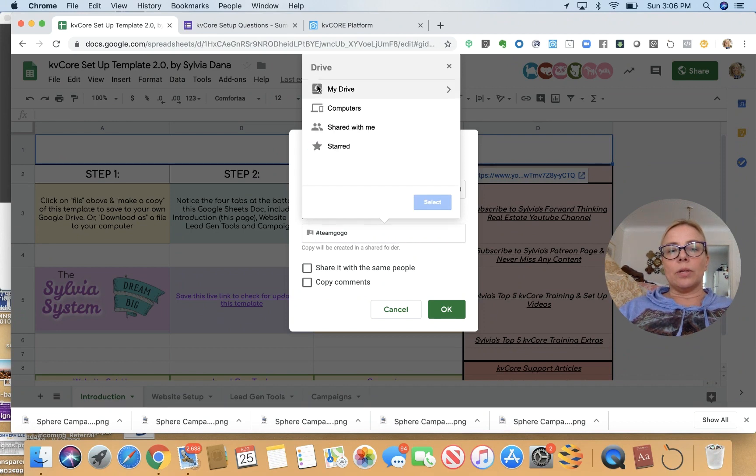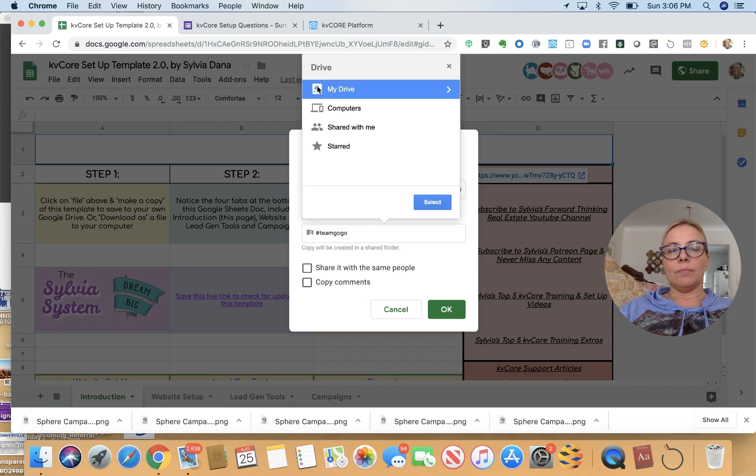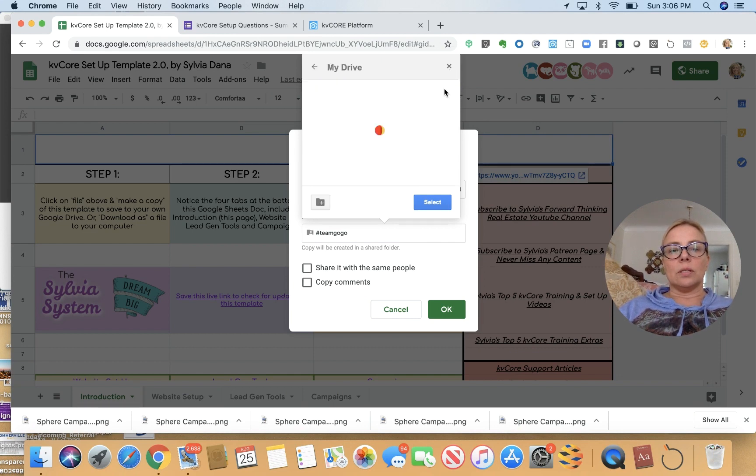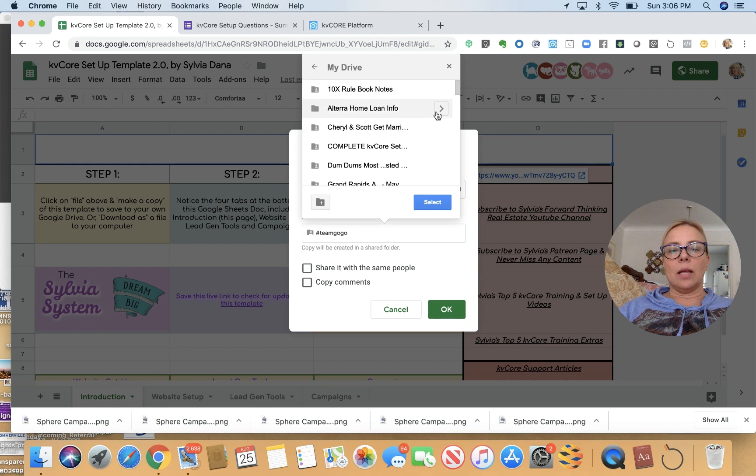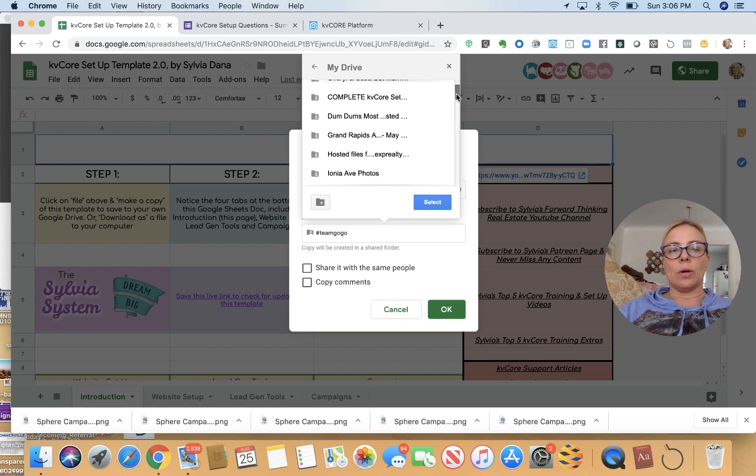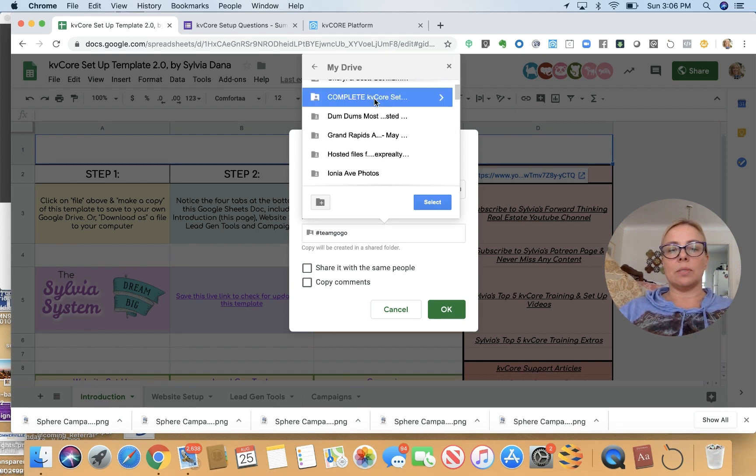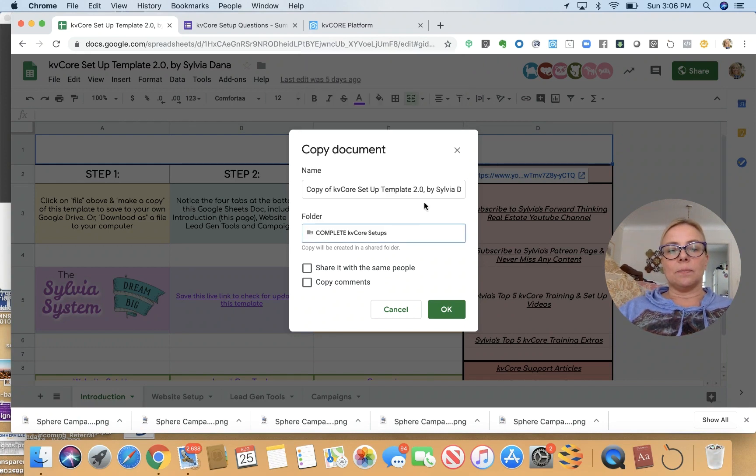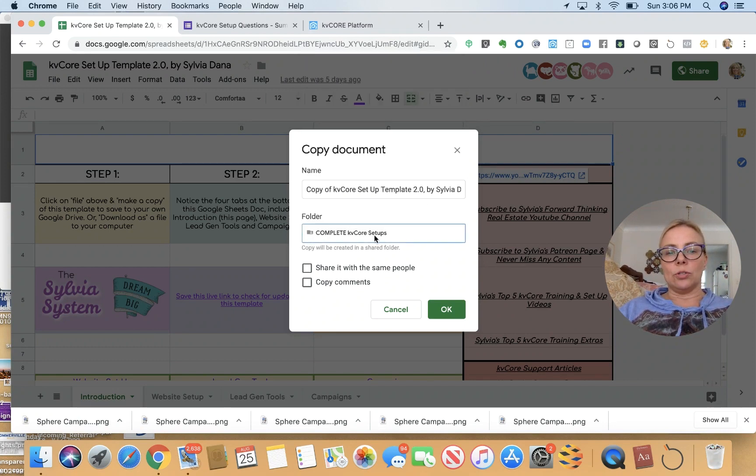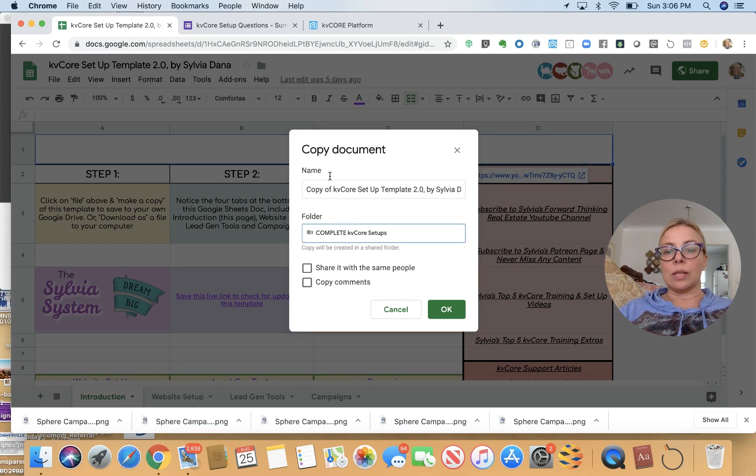And I'm going to put it in My Drive. And I'm going to double click it and put it in a folder that I want to put it in. I'm going to put it in Complete KB Core Setups. That's where I'm going to put this and select. So now it's going to save in my own folder that I've created. I'm going to click OK.